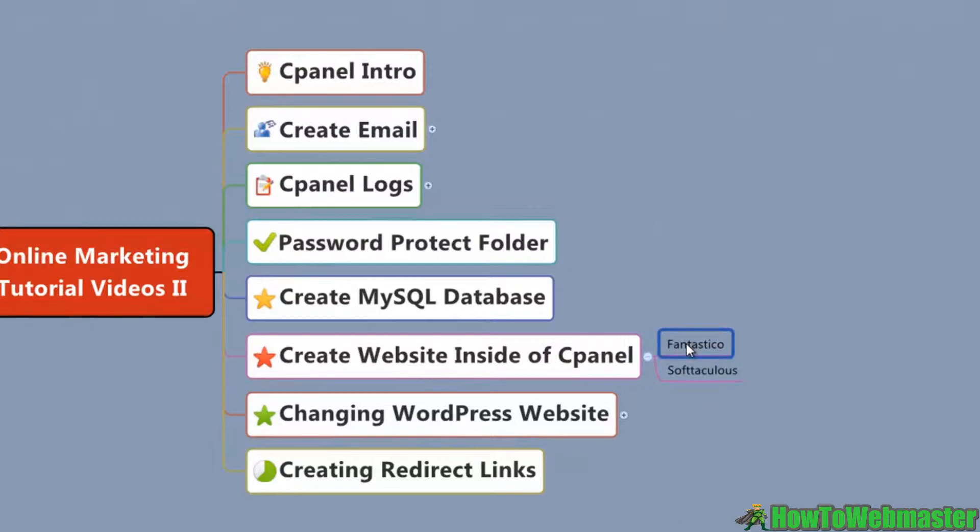I'm going to use Fantastico in this demonstration to show you how easy it is to just get this all built and ready for action.